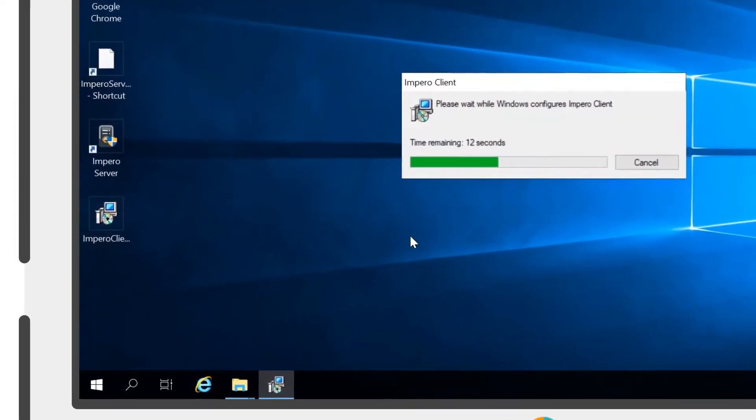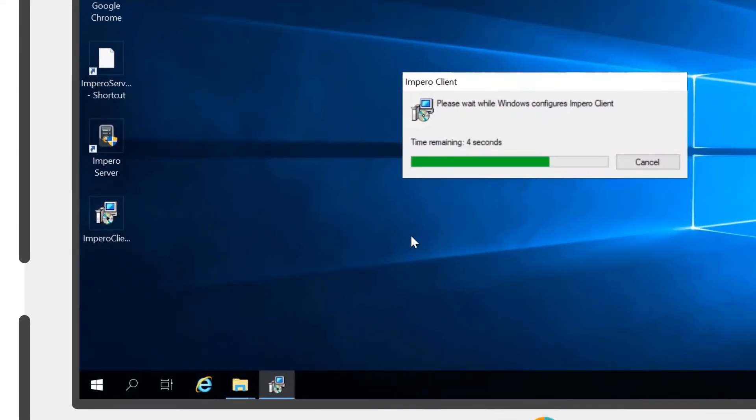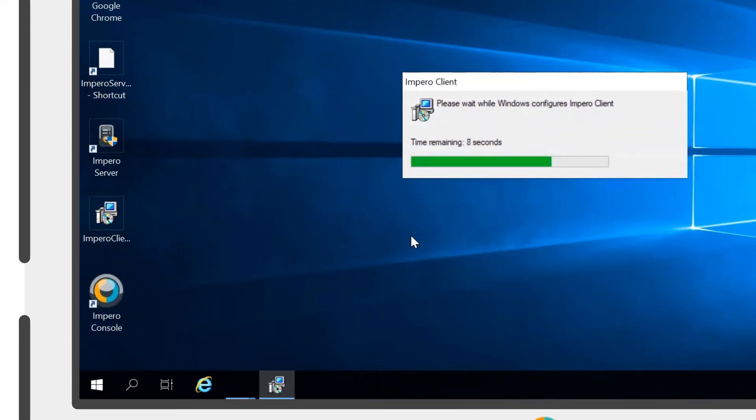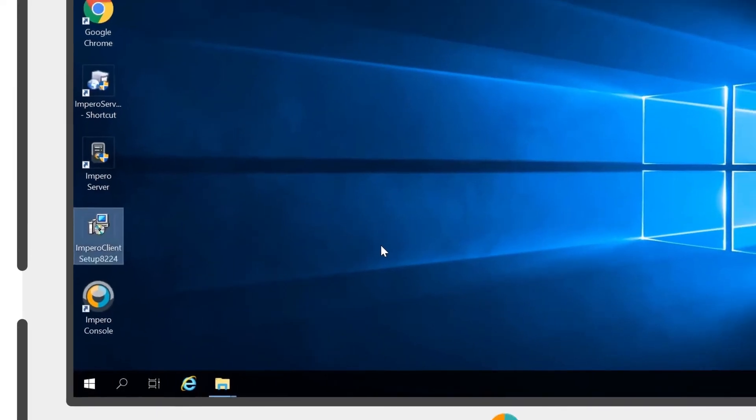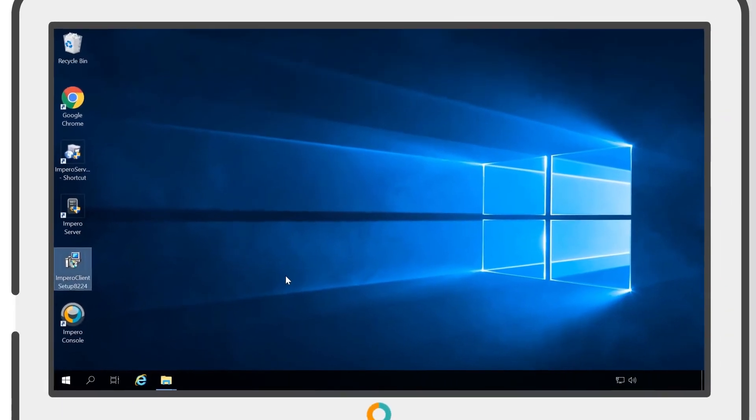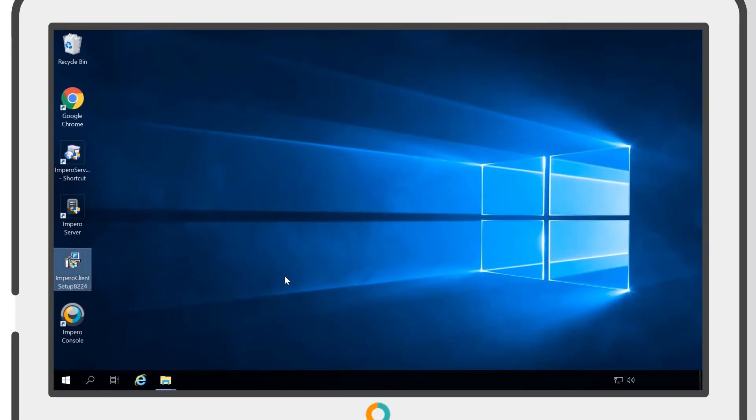When the console is successfully installed, the Impero Desktop icon will appear. The console should take up to 10 minutes to establish an initial connection with the Impero server.